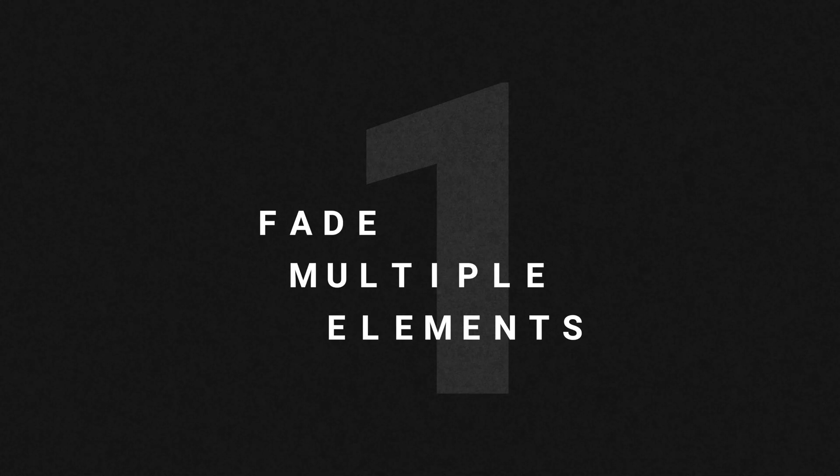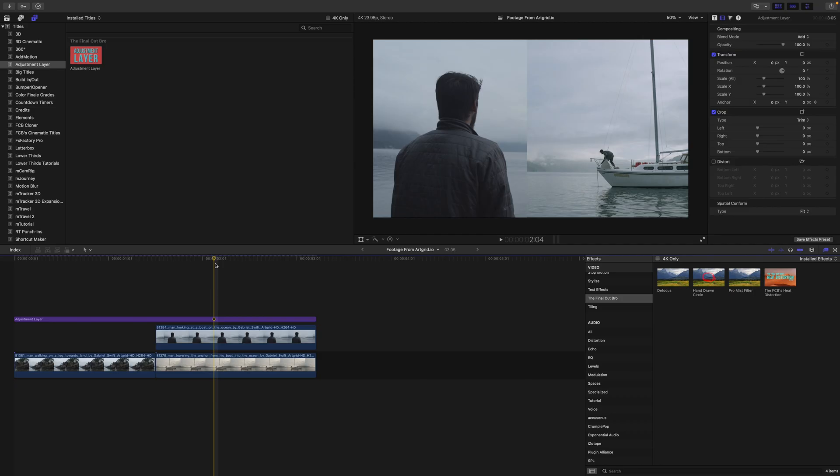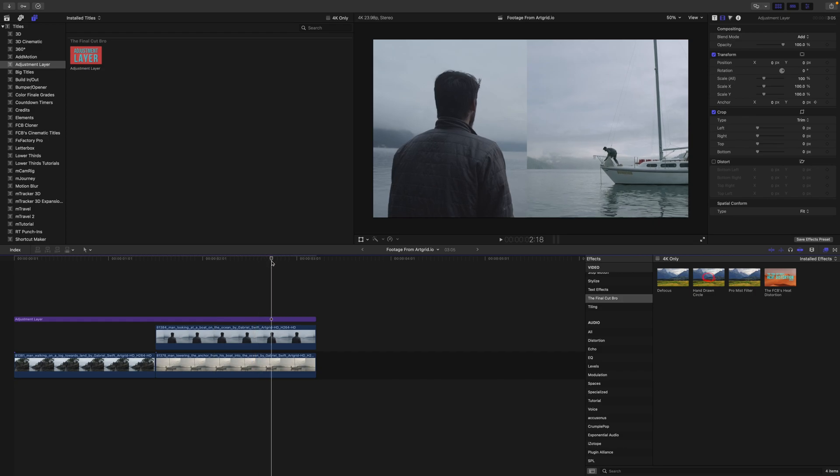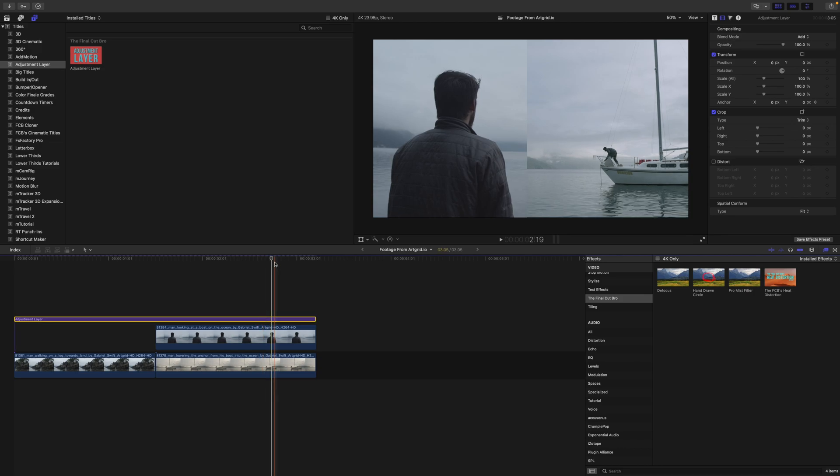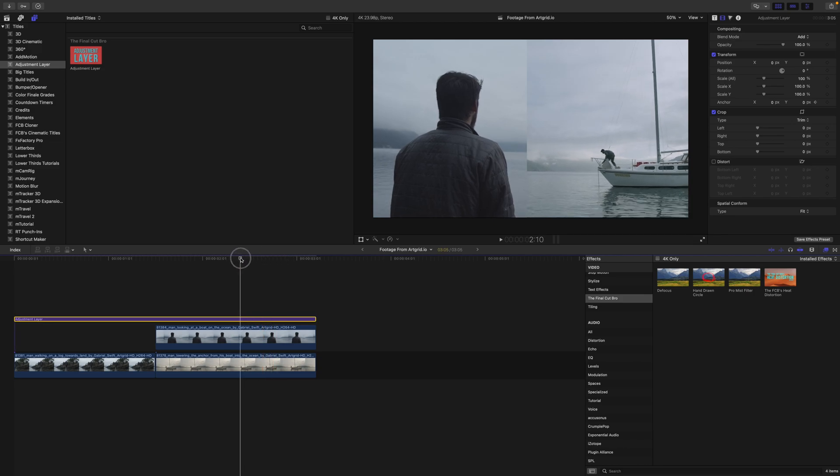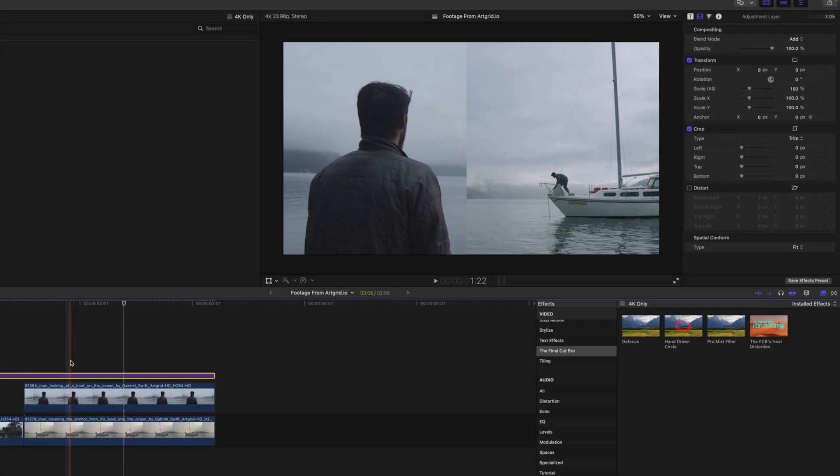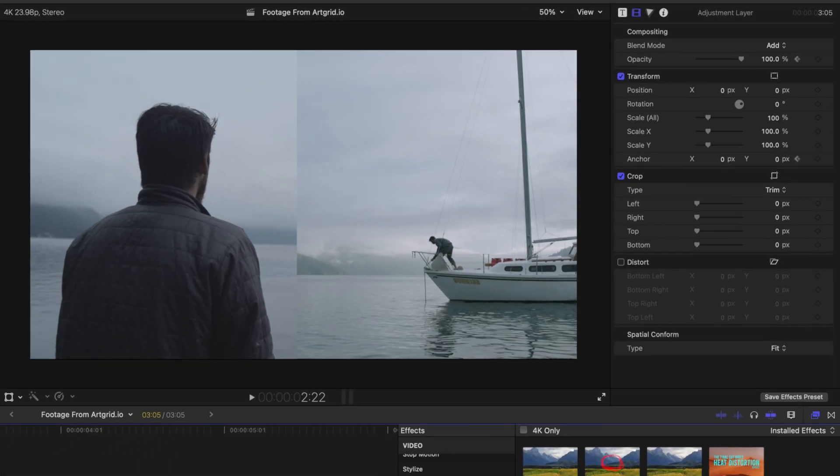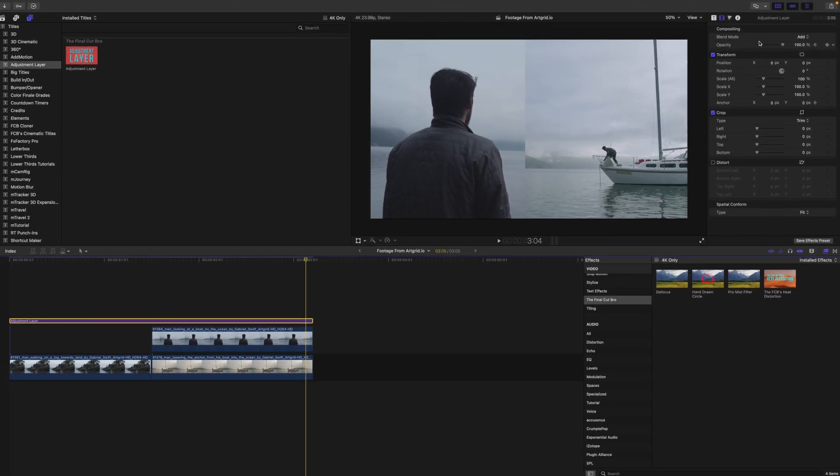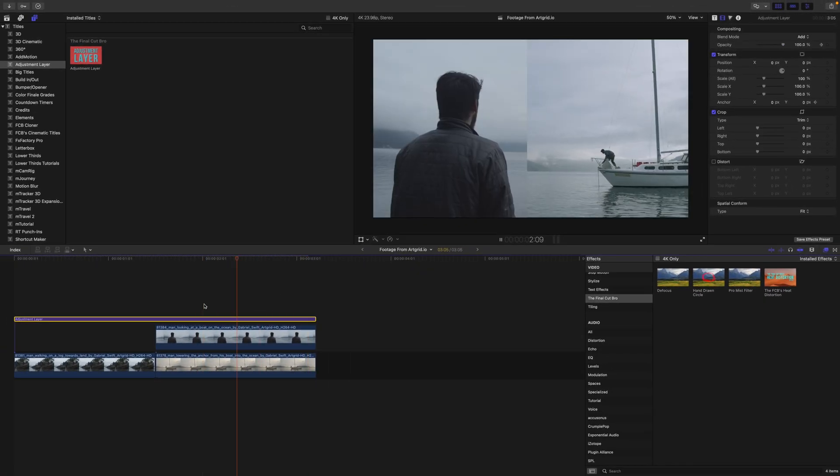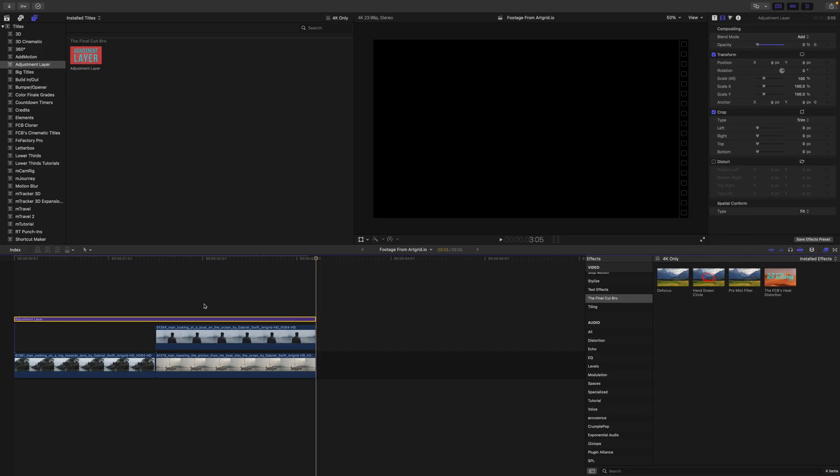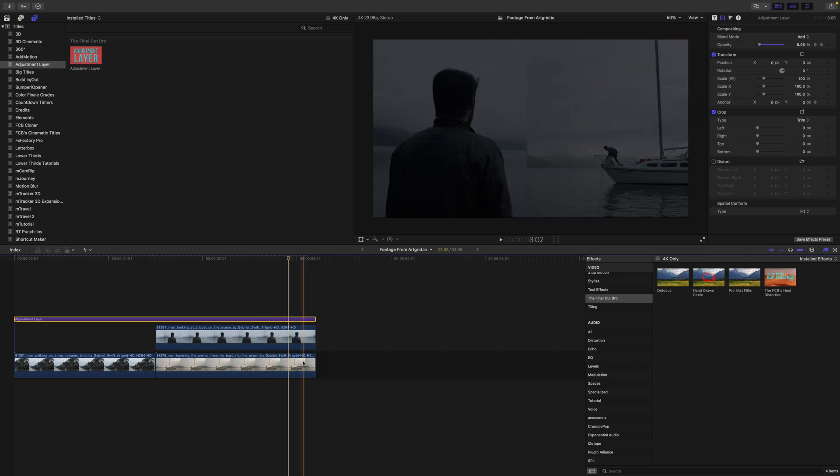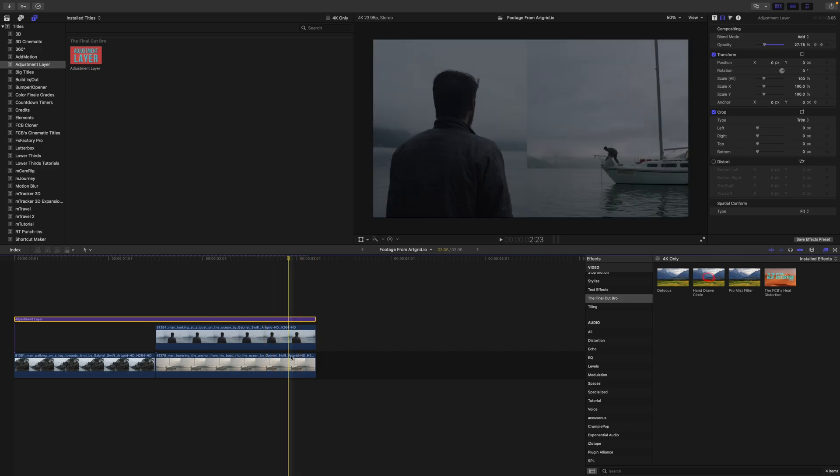The first reason I love using adjustment layers is to fade on multiple elements. Normally with a shot like this, I'd probably have to throw everything into a compound clip and then add a transition there. But if I wanted to add a fade to this particular shot, I could just select my adjustment layer, go up to the opacity settings, go to the end and drop it to zero. So I now have a nice fade using just the opacity on both of these elements.